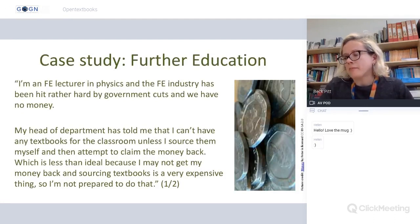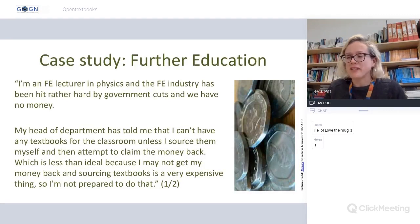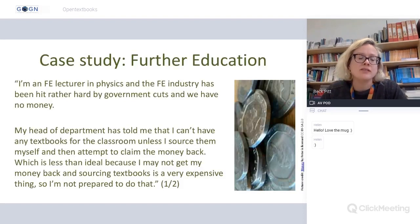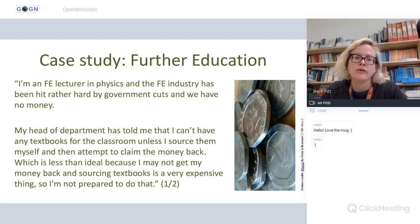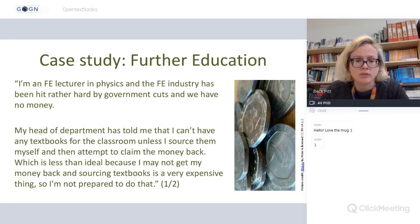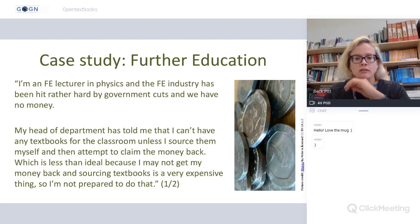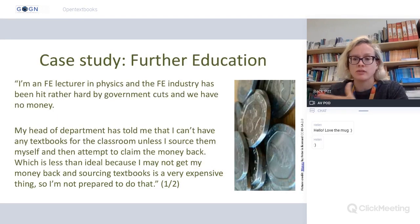One of the best parts of the project was having conversations with people we met at events and workshops. Although we were focused on higher education, we got important insights from other sectors. For example, someone working in a college in further education talked about government cuts which have impacted people's ability to buy materials — there's not enough money for resources.